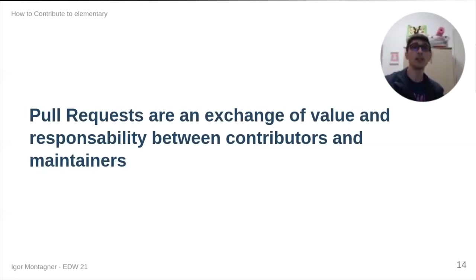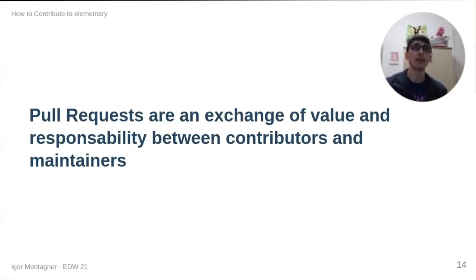In this sense, for me, the maintainer's work is very special because it means that they are taking responsibility for a lot of things.